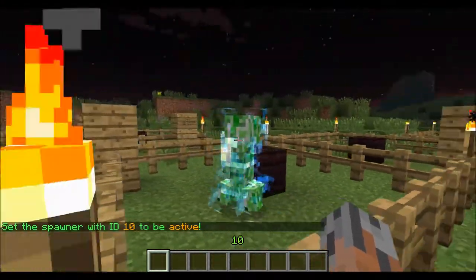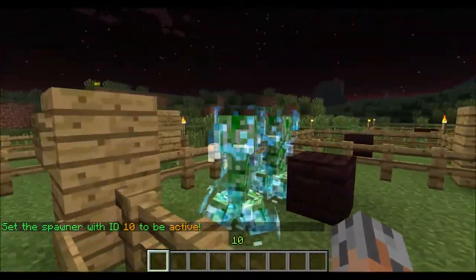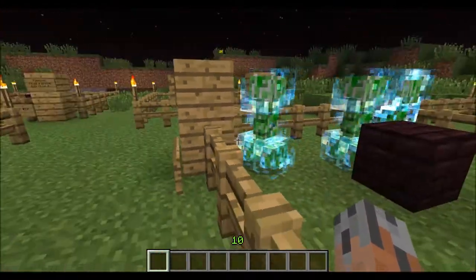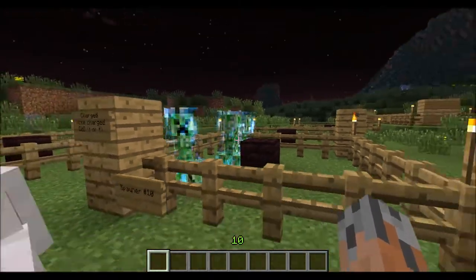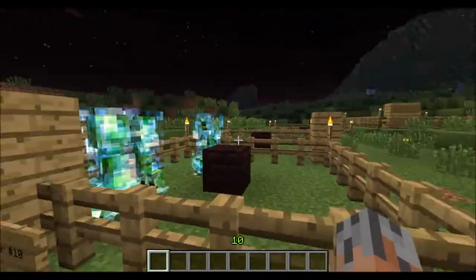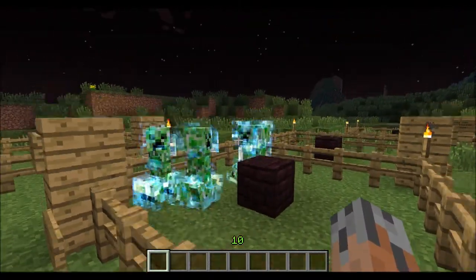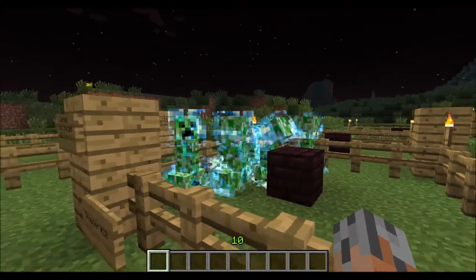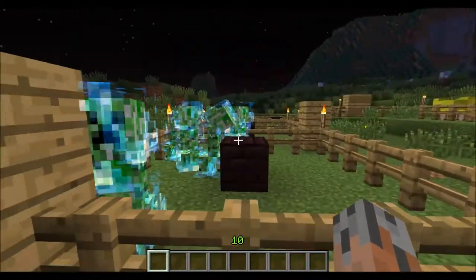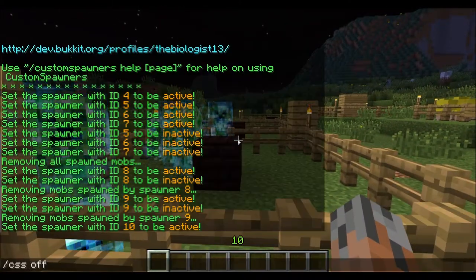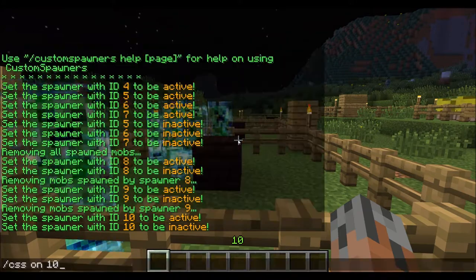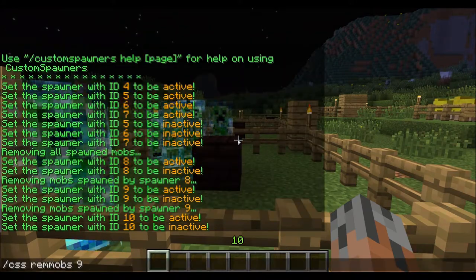As you can see, we have a charged creeper spawner. It will spawn charged creepers to terrorize the worlds that you're in. I'm not going to hit any of them because that would be freaking horrible. So we'll turn that off and remove the mobs.